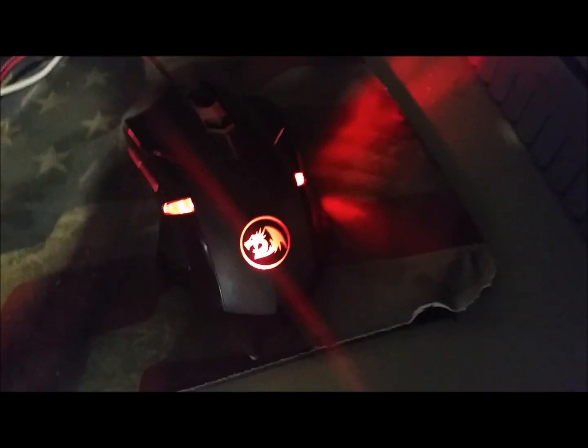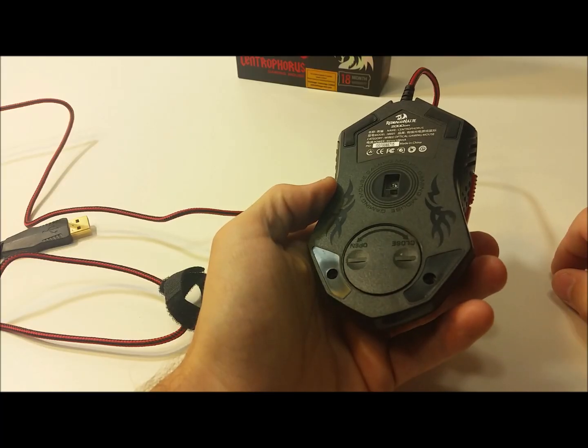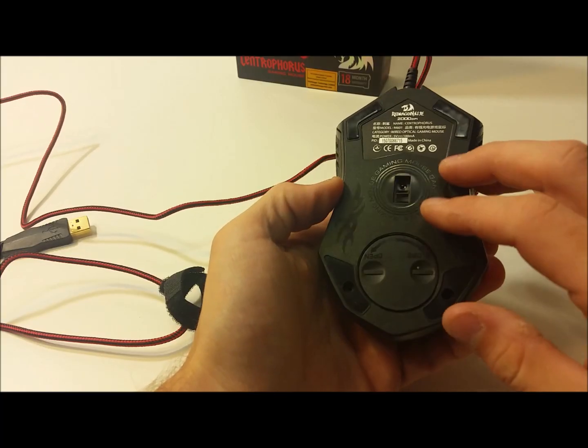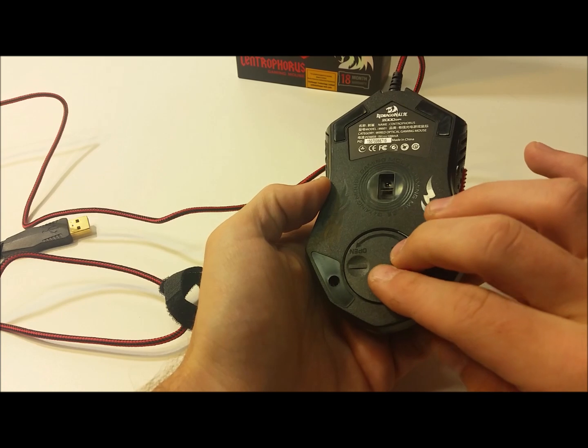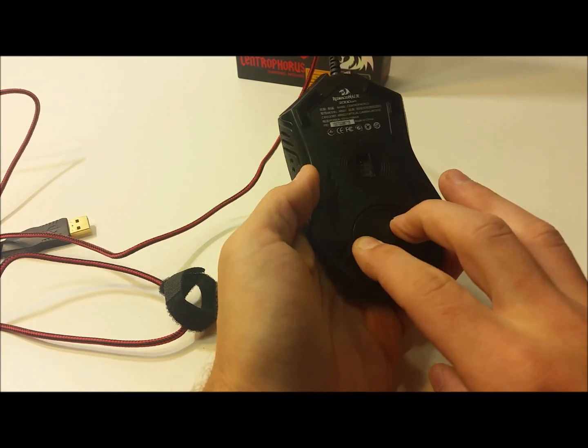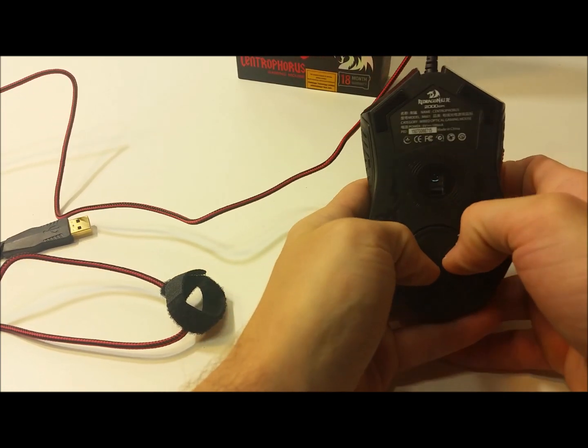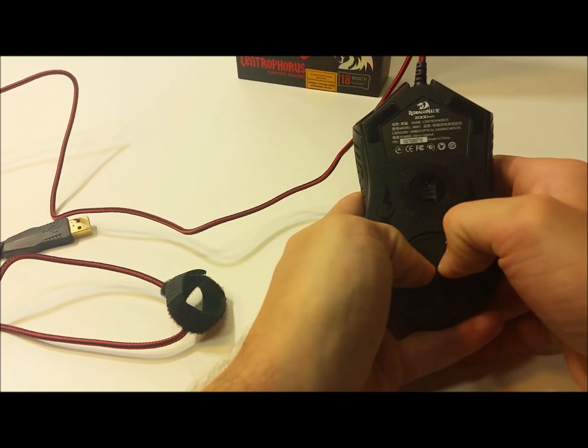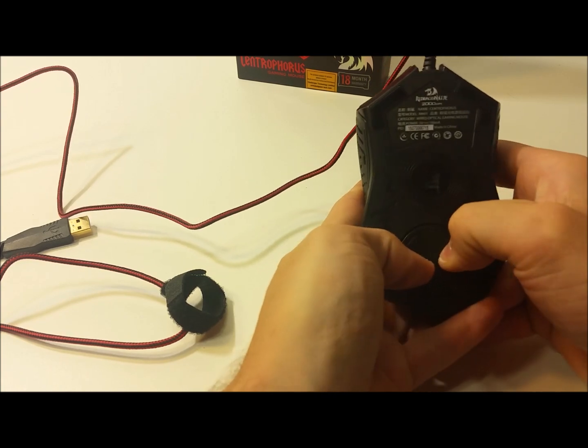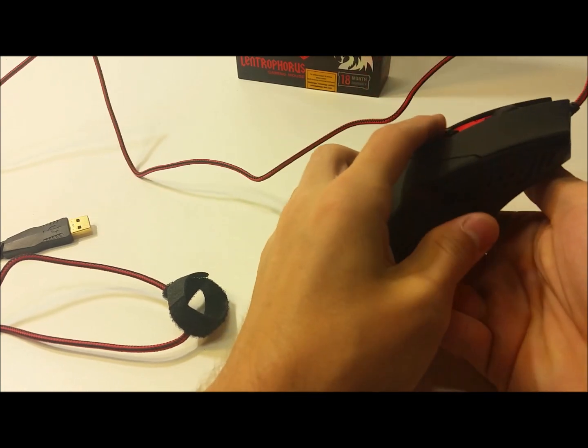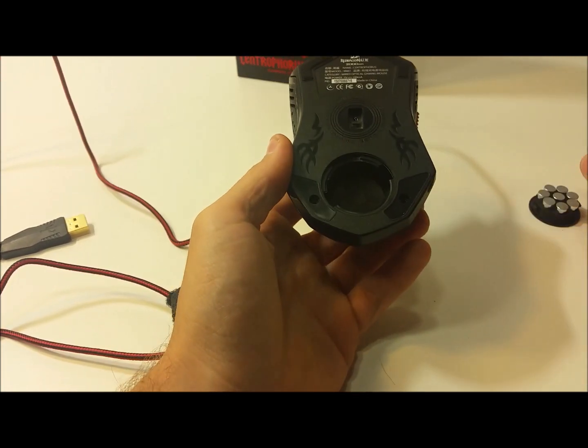The first thing you're going to want to do is unscrew the weights here. You don't have to do this but it makes it a lot easier working with it. Take that out.